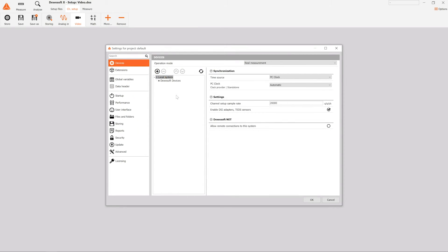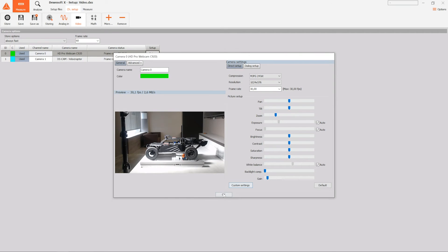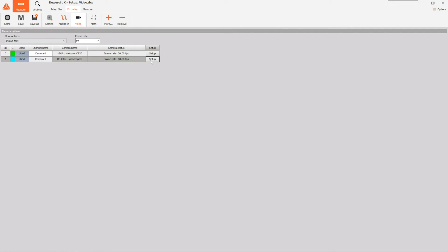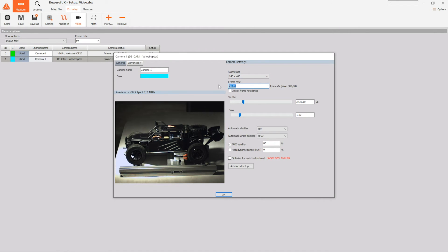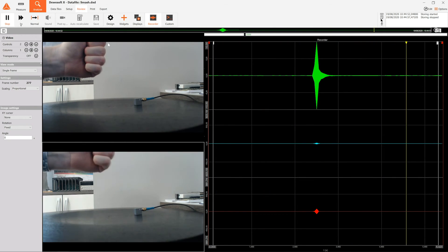Different cameras can be easily added in the settings. In the setup screen we can set the wanted resolution and frame rate for each individual camera and we are ready to measure. After the measurement is done, we can go into analysis where we can replay the measurement. Were you using a USB camera where syncing isn't possible? No problem, you can post sync the video from the USB cameras just like that.